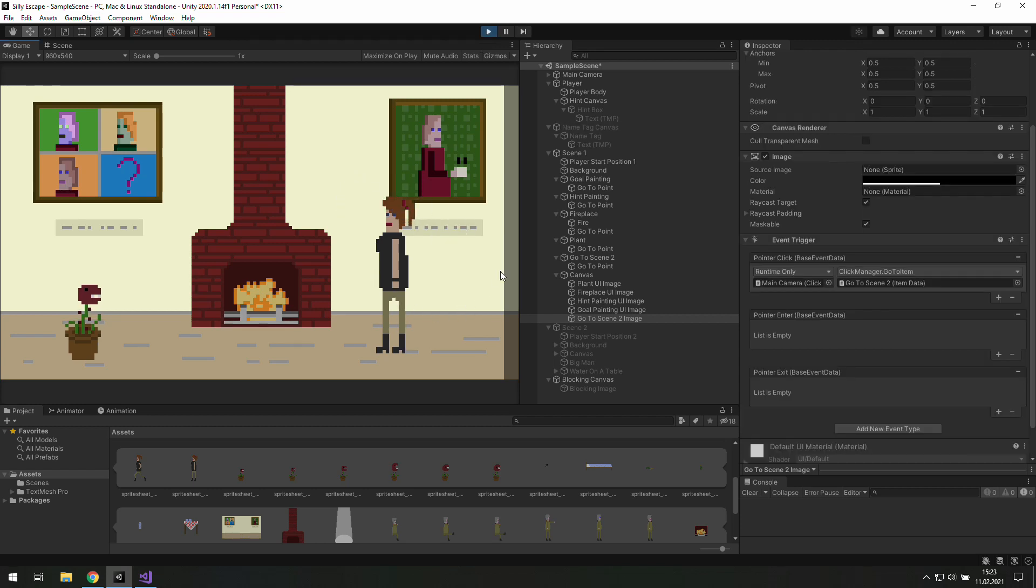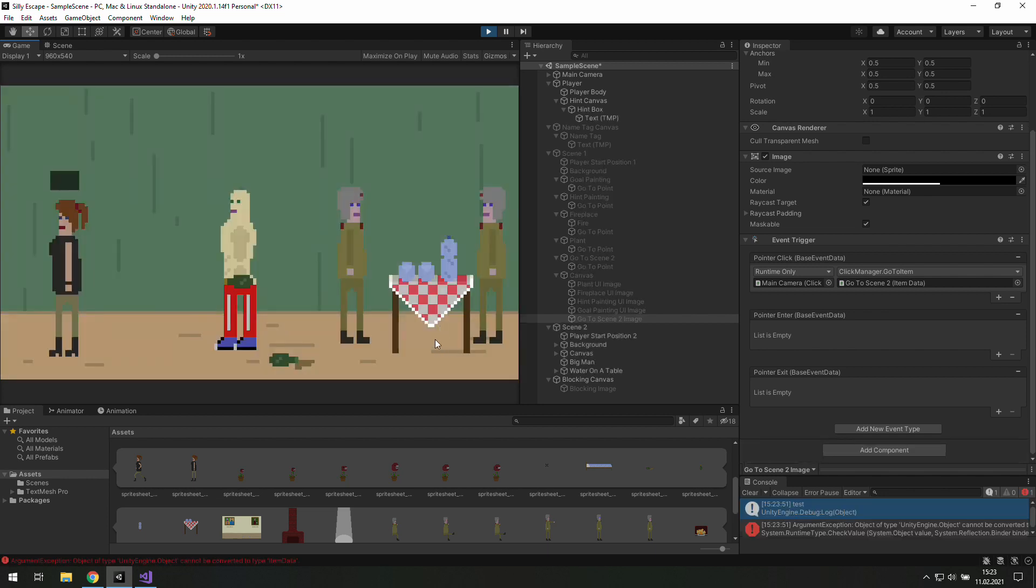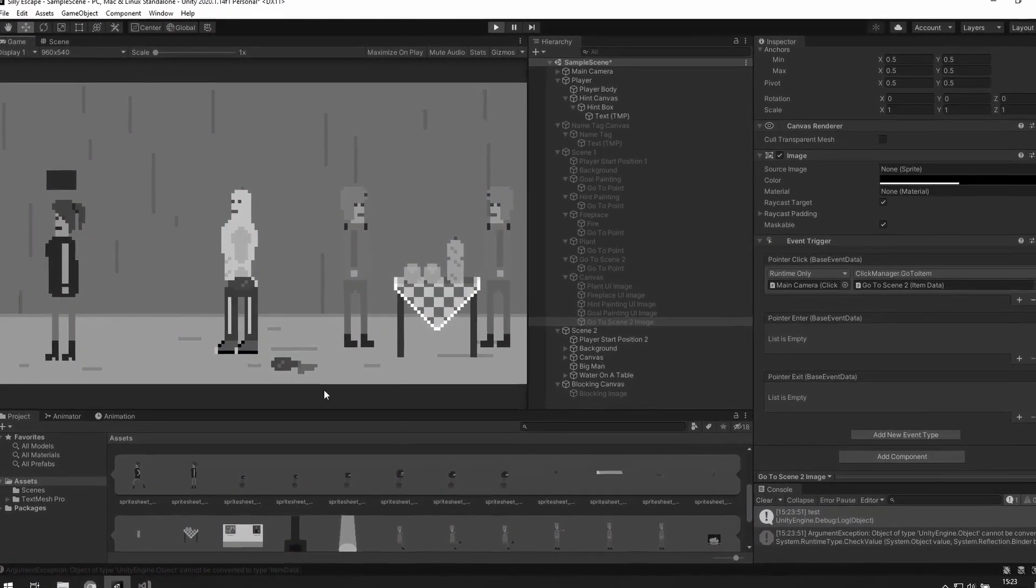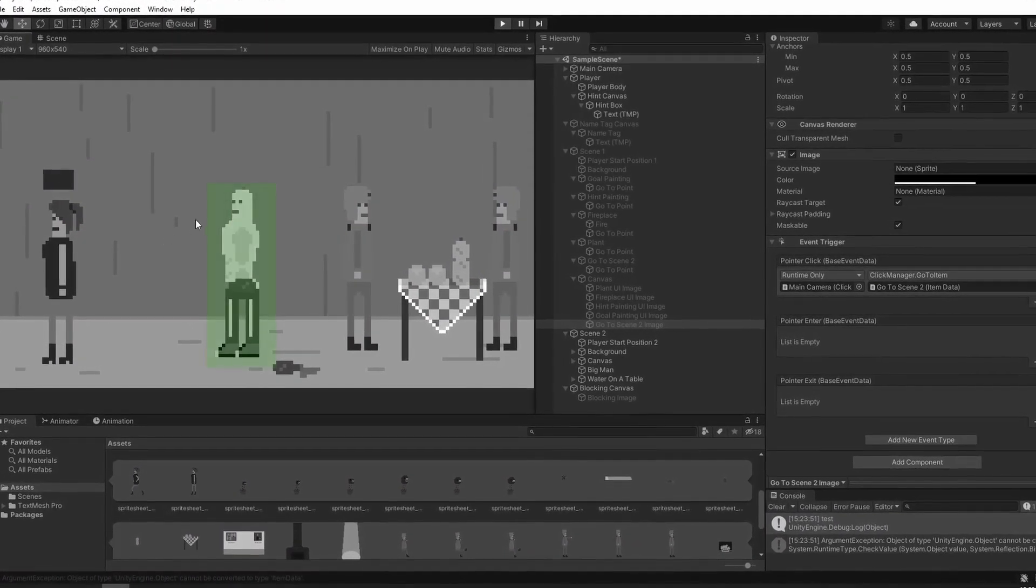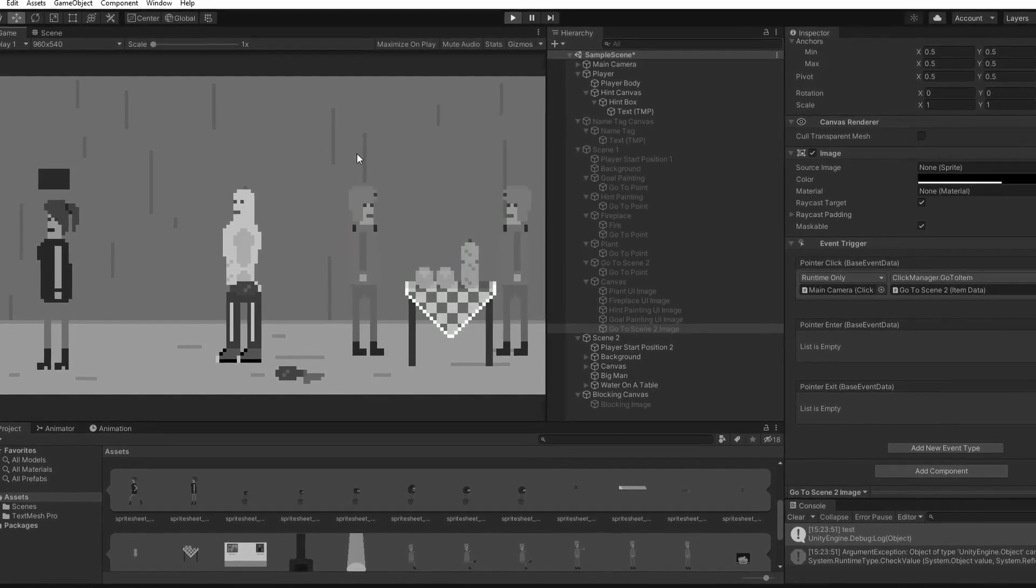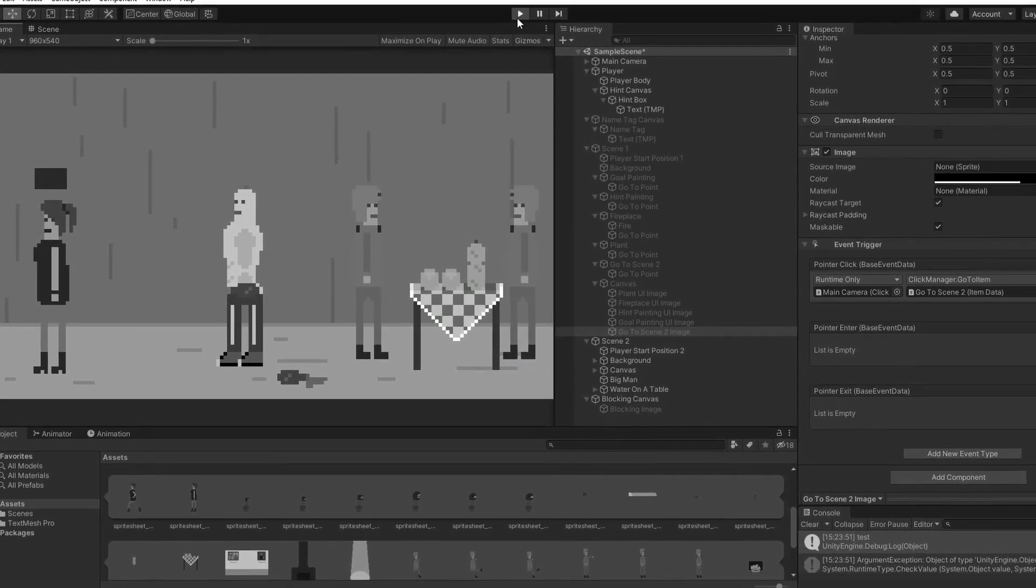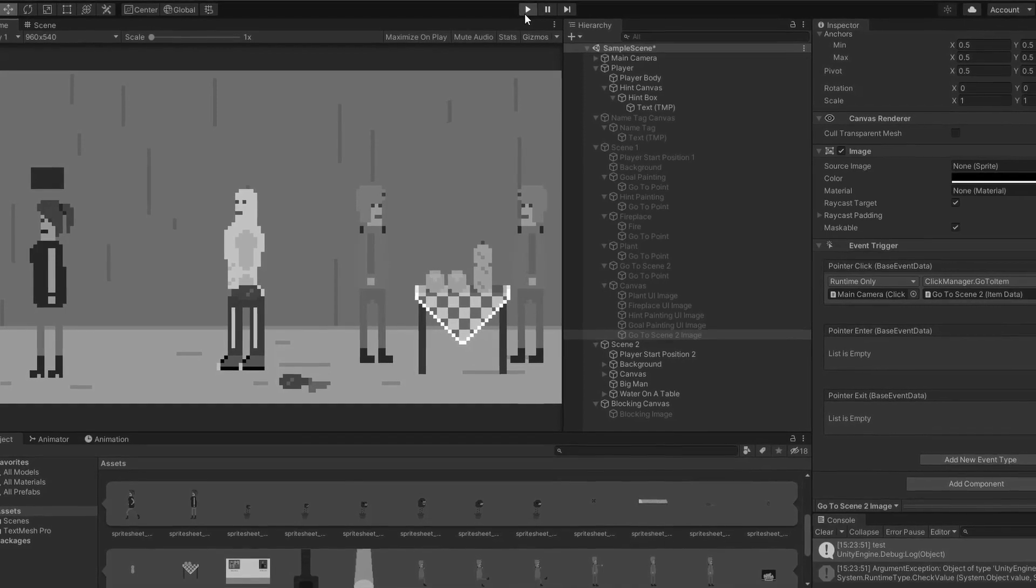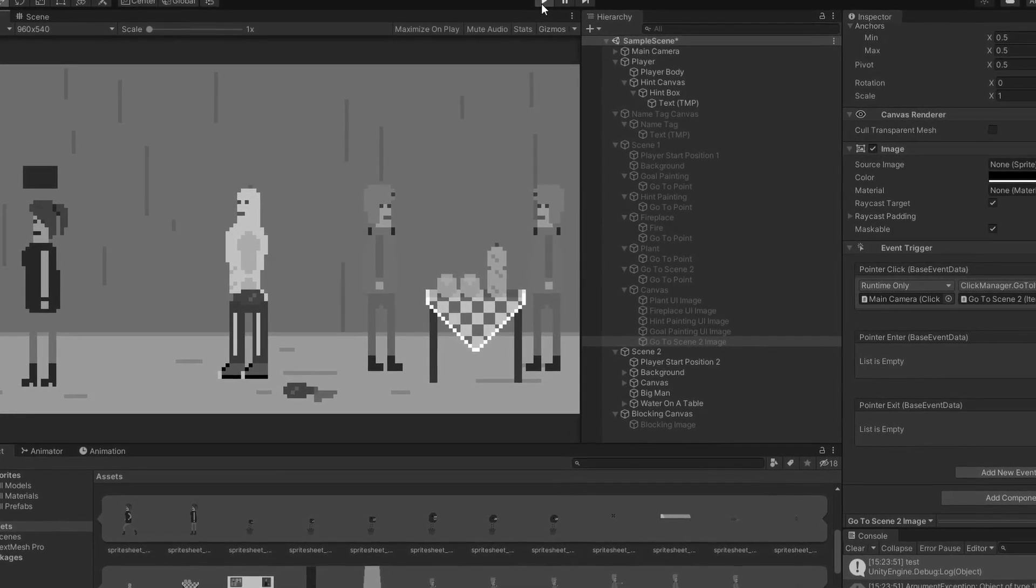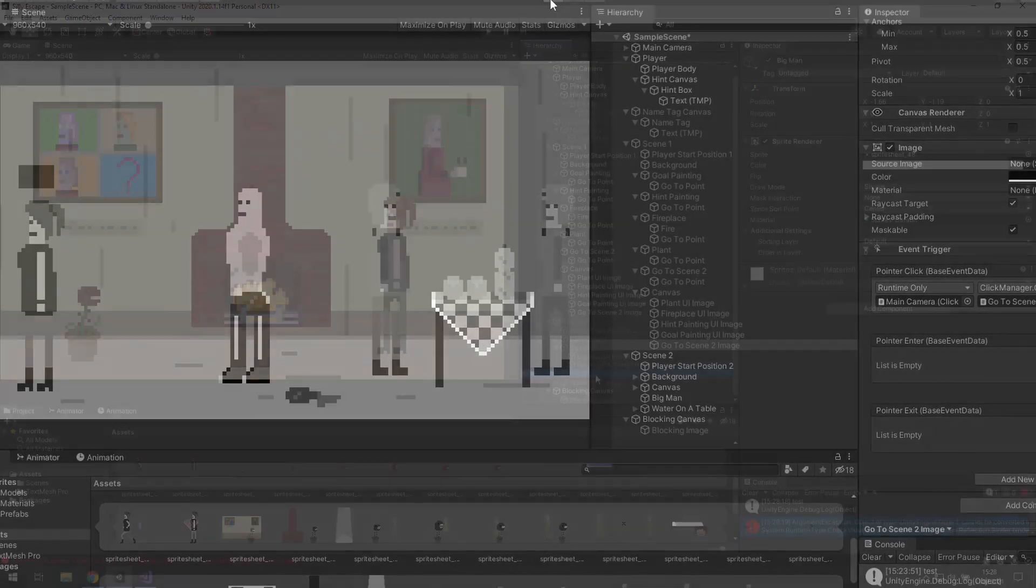Now we may click on this button and we have some errors but we go to the next scene which is good. The errors appear because we hover our mouse over those two elements and we should show their names but we don't have any item data to show. For now I'm gonna fix this as fast as possible and if you would like to you may do it properly.